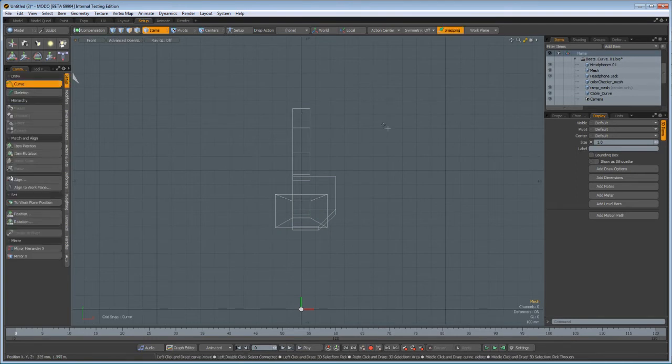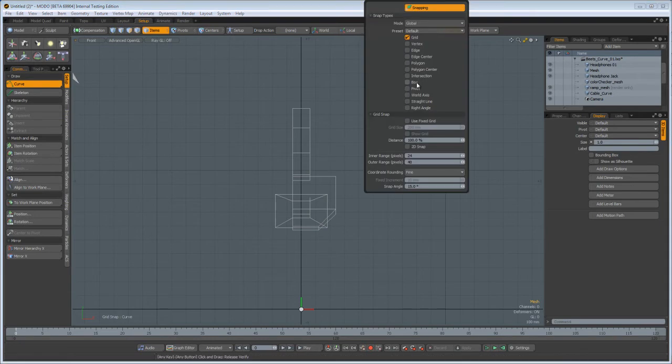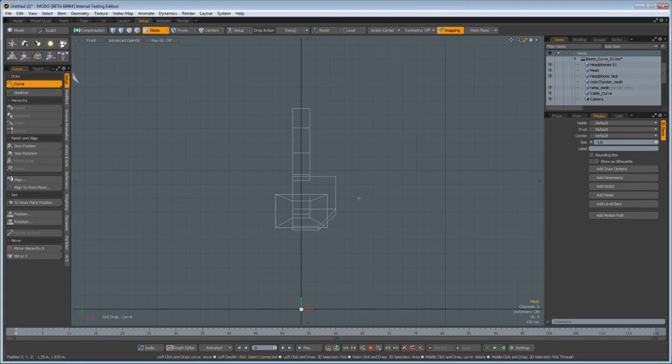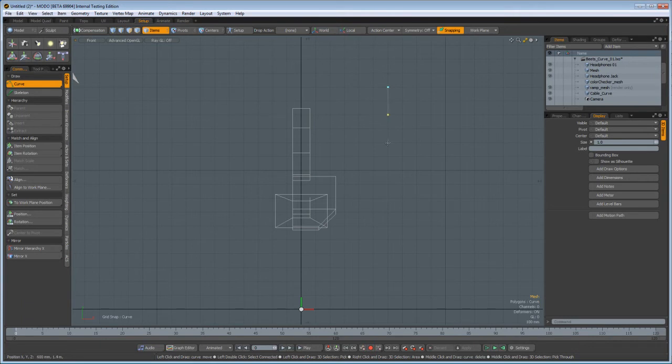I can activate the snapping tool if I want, maybe just give it a little grid action, that's fine. And then we're just going to, bam, bam, just blast some curves down here.